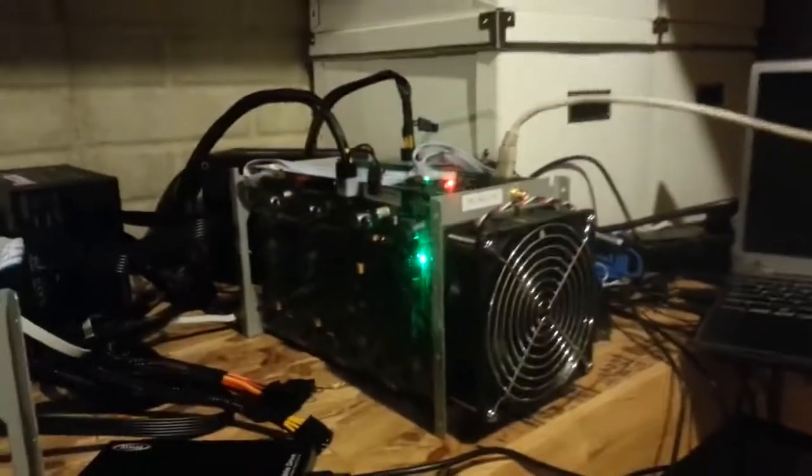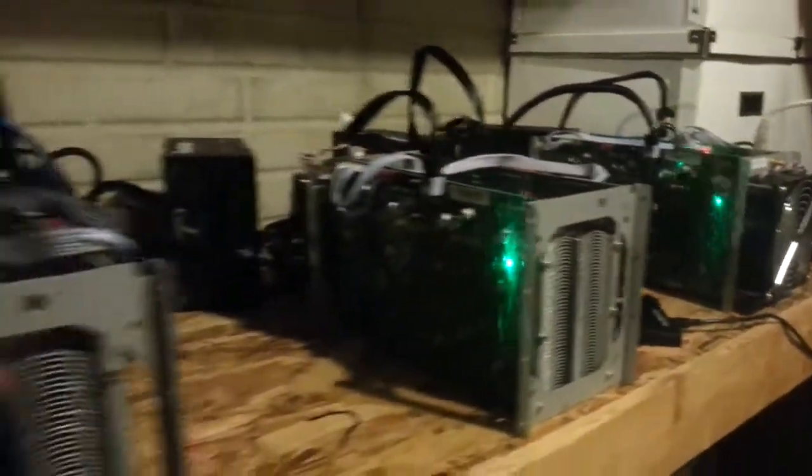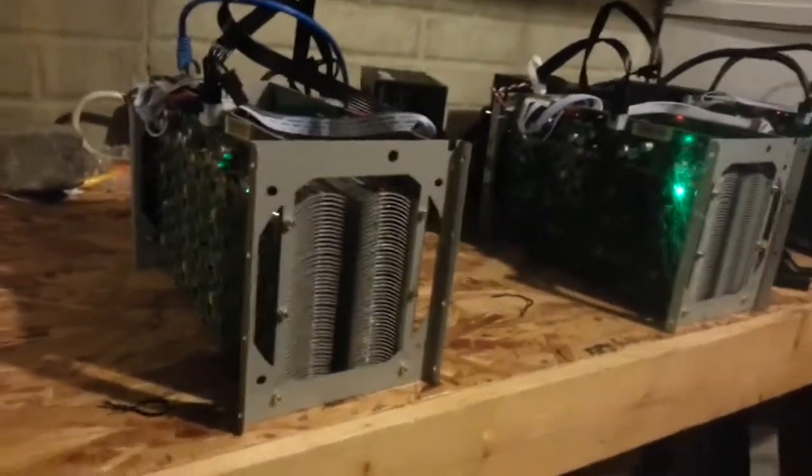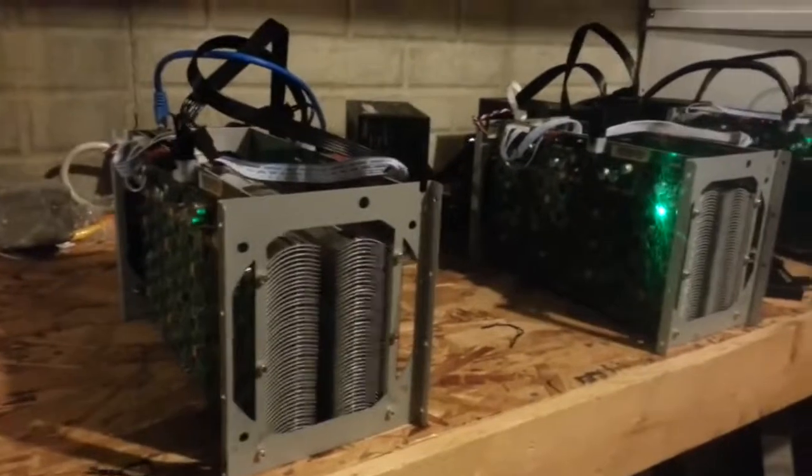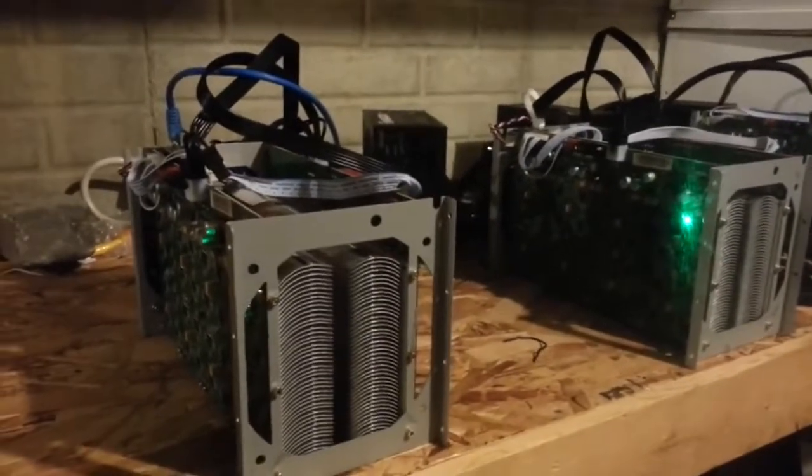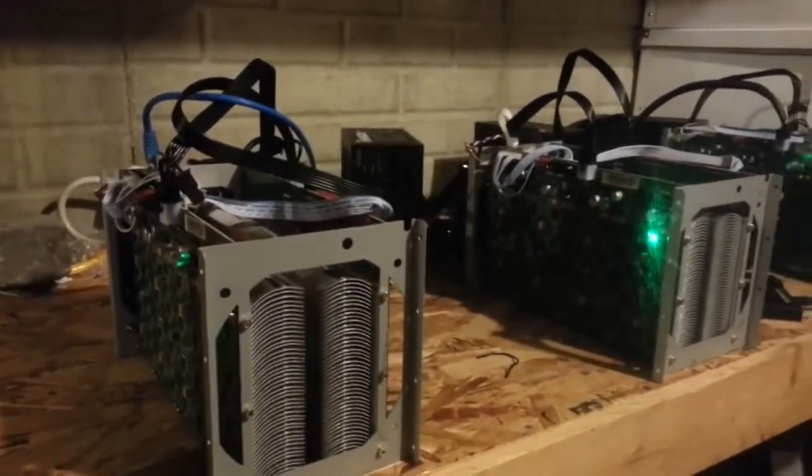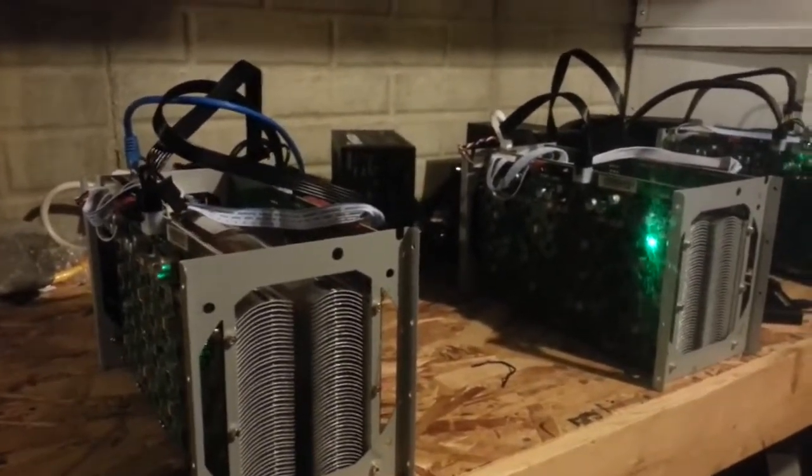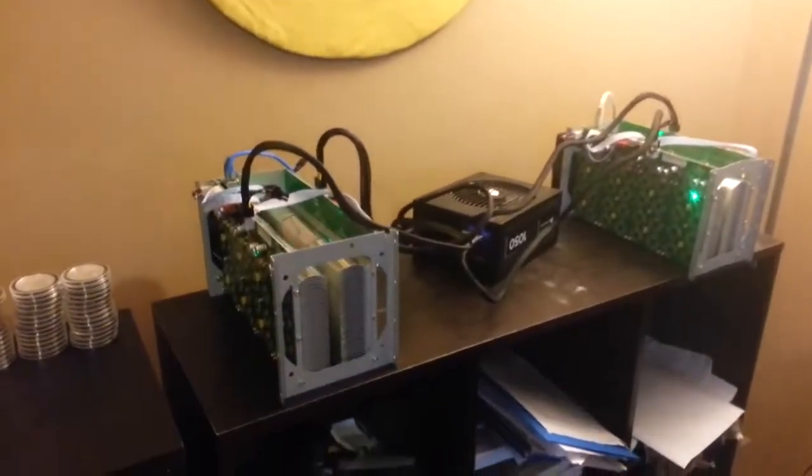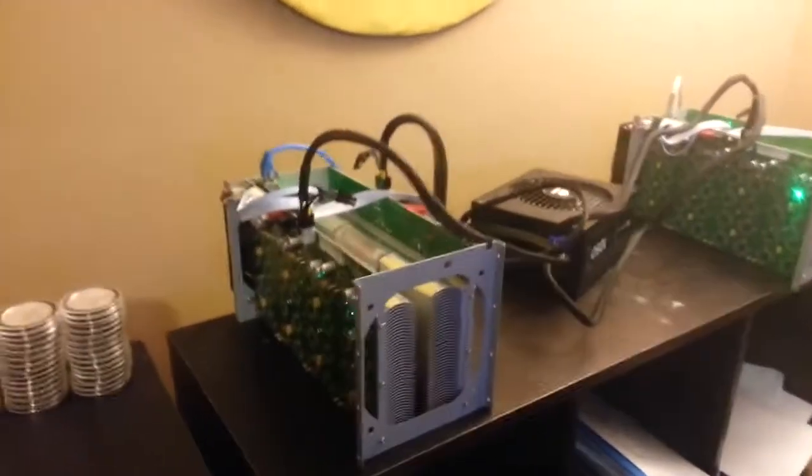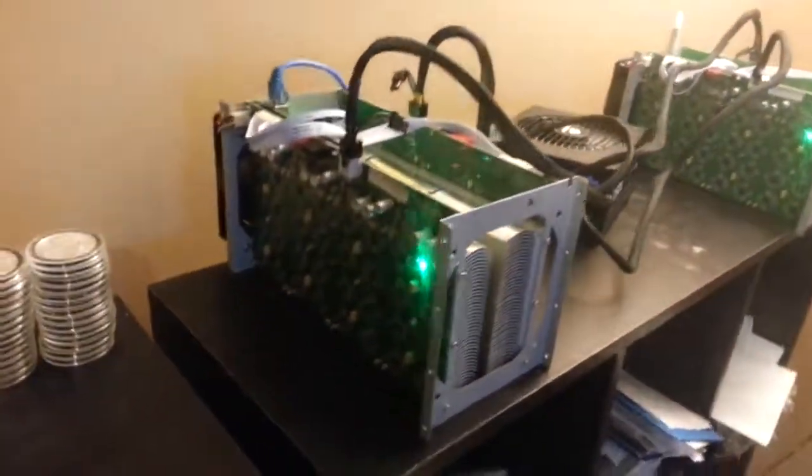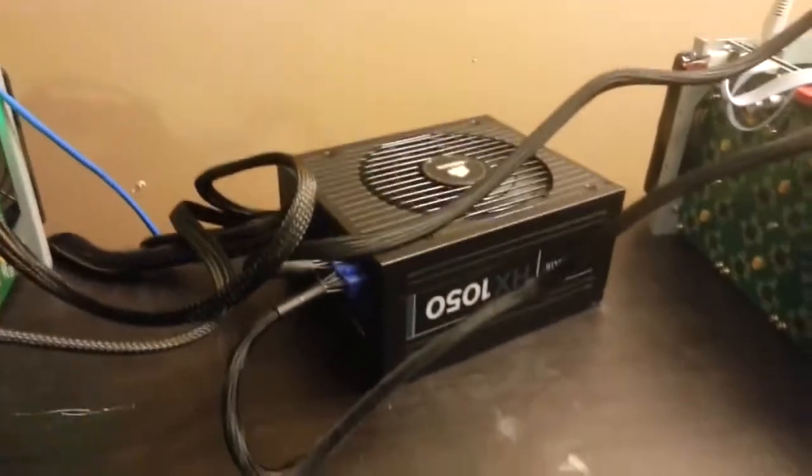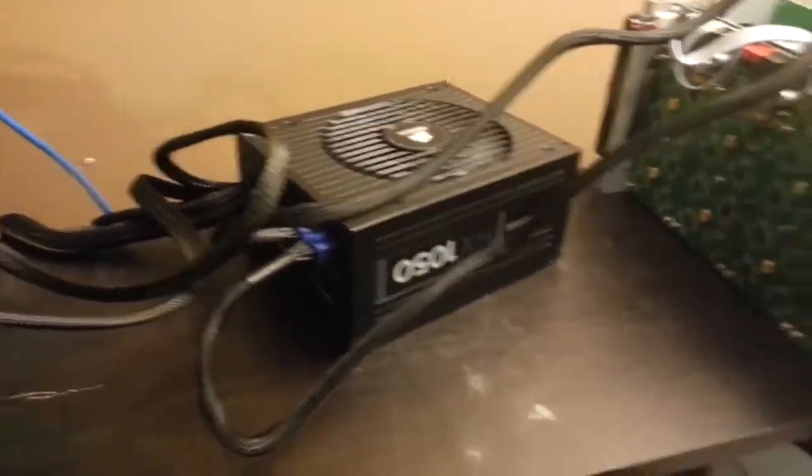And then three more Antminers. Those guys run at 180 gigahash. I'll show you some other ones too. We got a couple more here. Two more 180 gigahash, they're just running off a 1000 watt power supply.